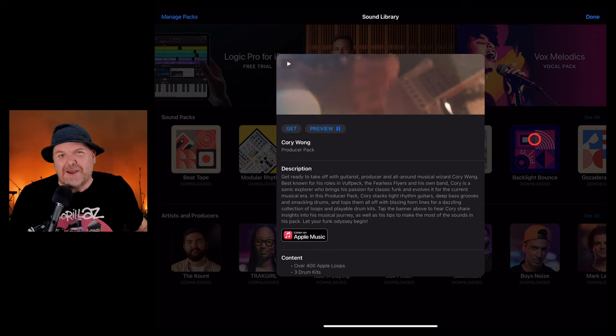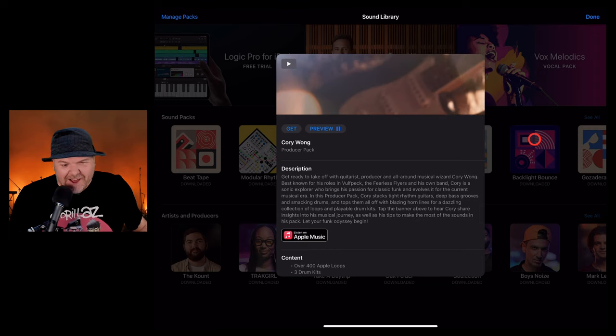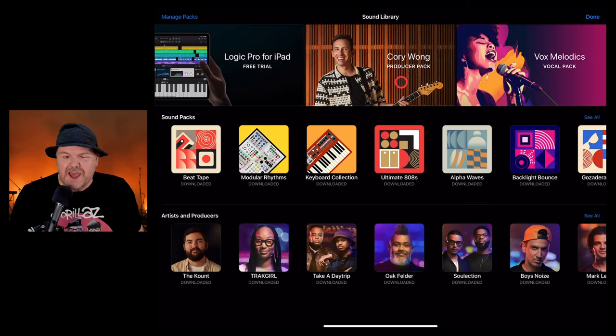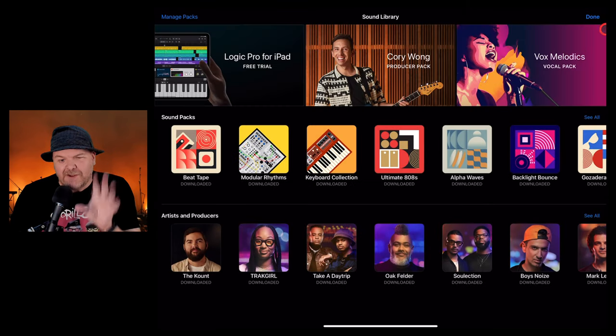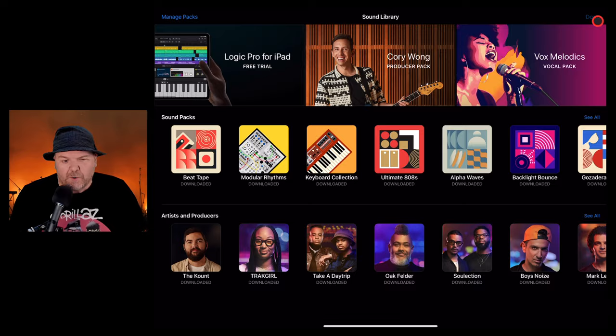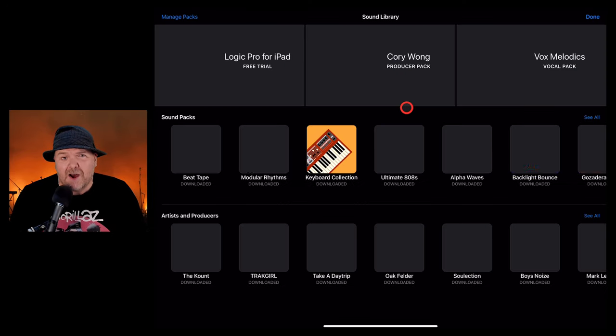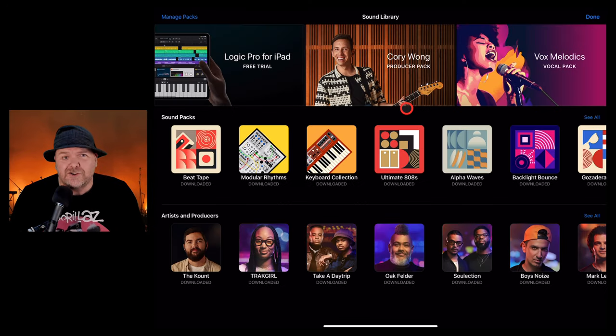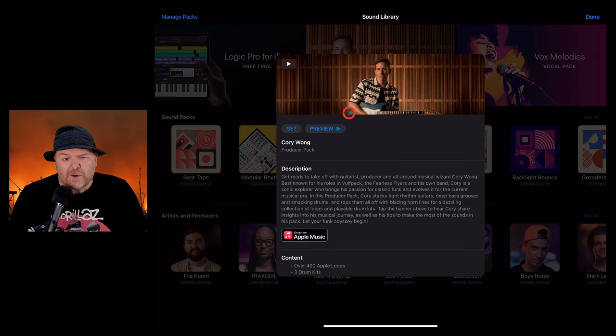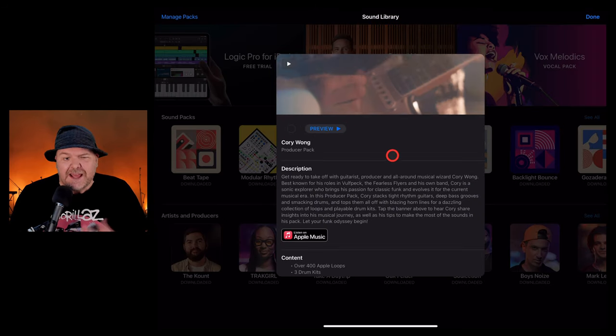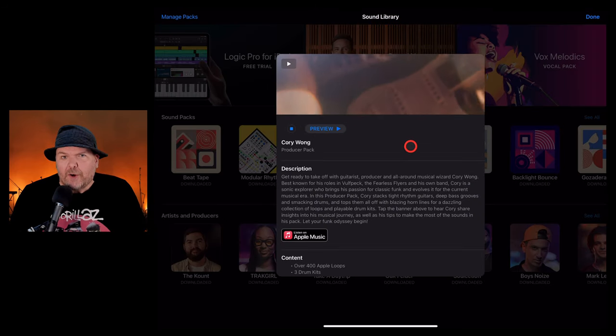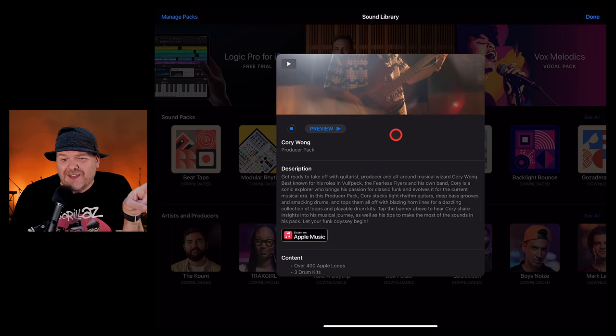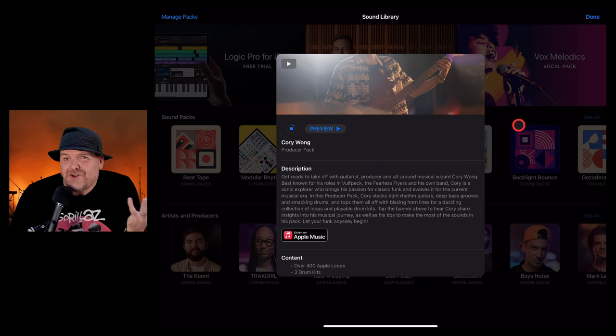Hi, my name is Pete. Welcome to Studio Live today. Yes, brand new sound pack day. If you want to grab this one, all you need to do is go to the sound library here in GarageBand iOS or in Logic Pro on your iPad. Tap on this one, Corey Wong, and hit the get button to download. We're going to dive in and let you know everything we've got in this new pack.